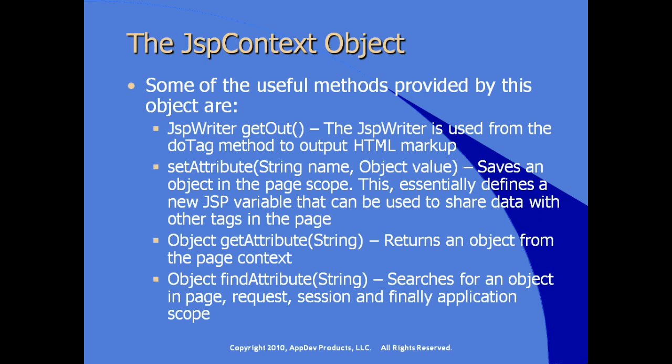So it allows us to get an attribute without specifically knowing what the scope of that attribute might be, because our custom tag code is going to operate within the context of a JSP.